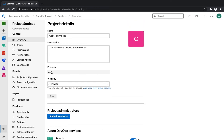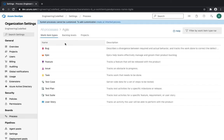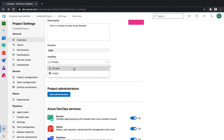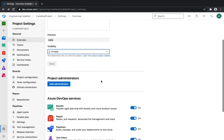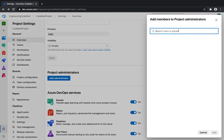In the overview section you can see details about the project, including the process you have selected. You can change the process as well. You can also set visibility to private or public — if you're working for a client, you'd want to keep it private so nobody outside the organization can view the projects.